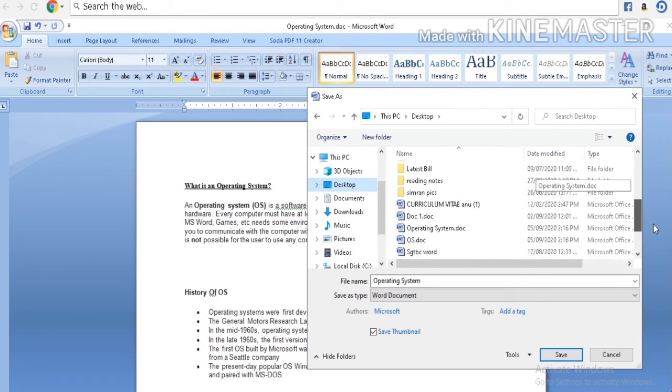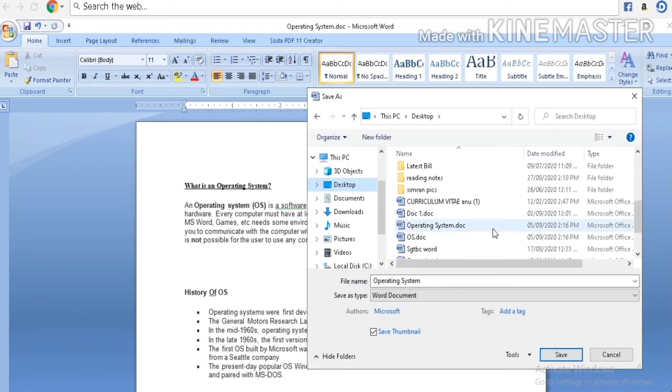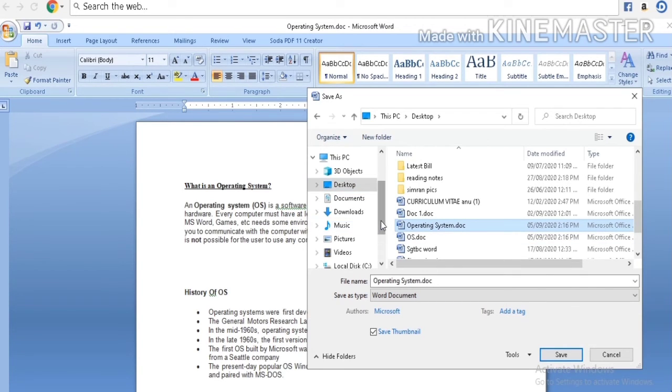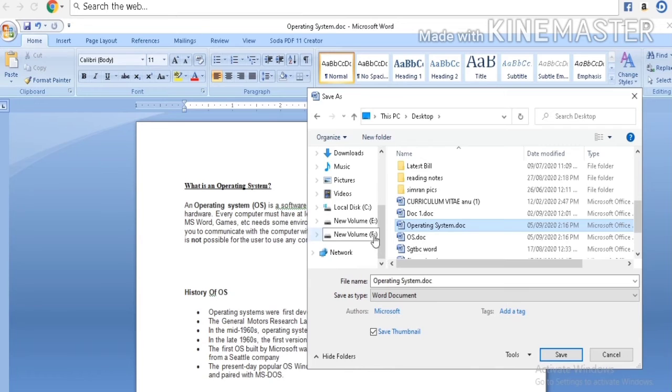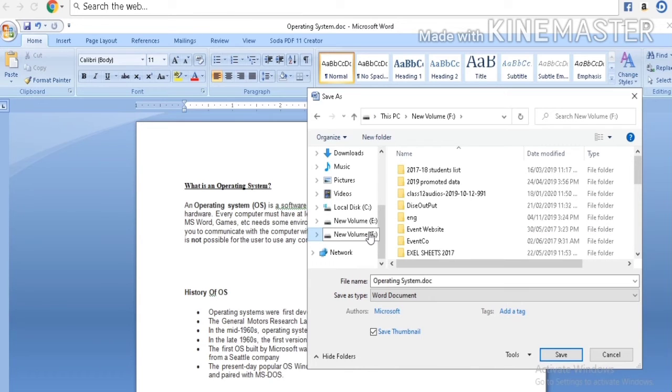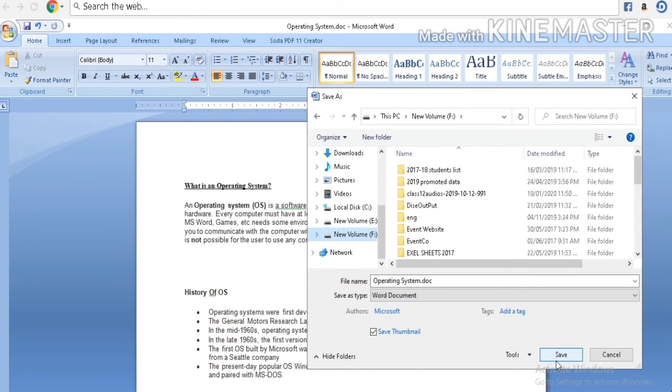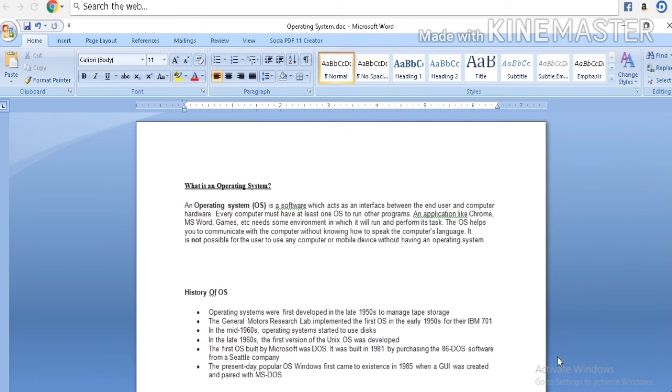You can also save your data in various types of locations. My document is already saved on desktop, but I also want to save the same document in app drive. So I click app drive and then click save.